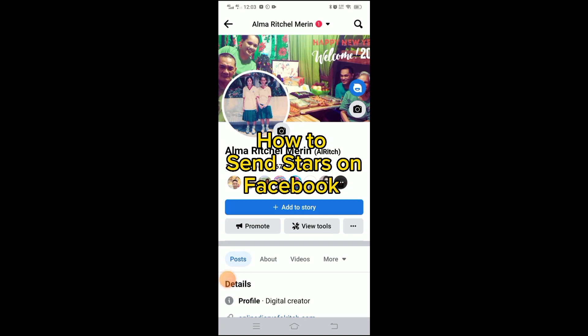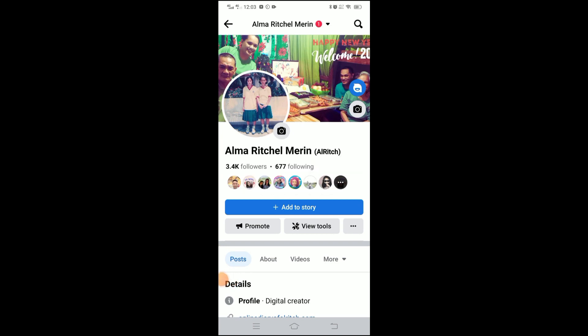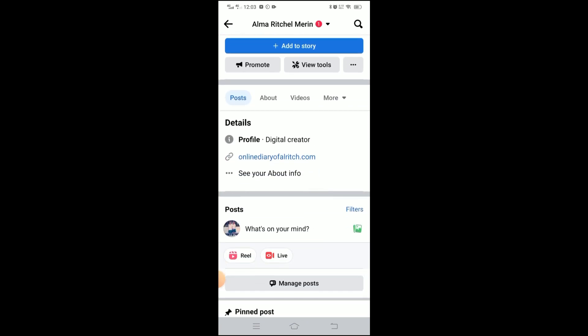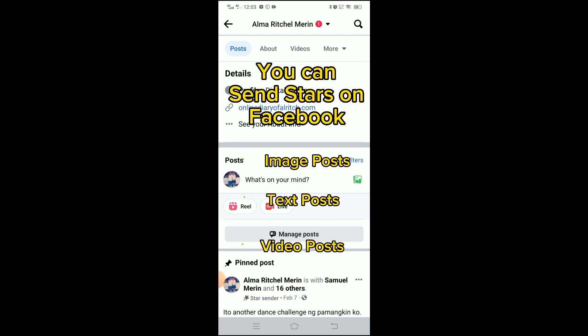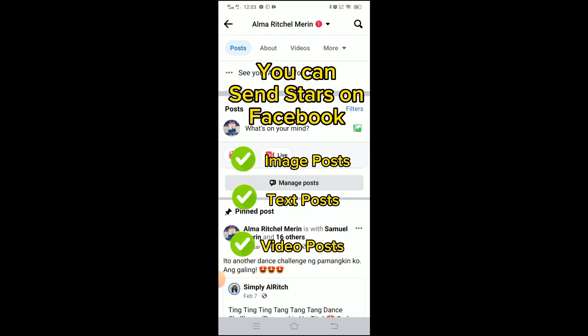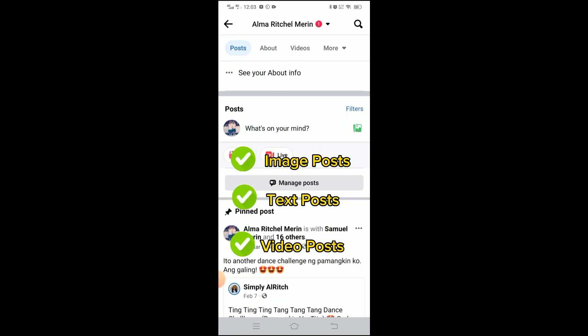To send stars on Facebook, you must first be logged into your personal profile account, because a page cannot send stars. So this is my profile — then select a post, an image, or a video of your favorite digital creator where you will send stars.